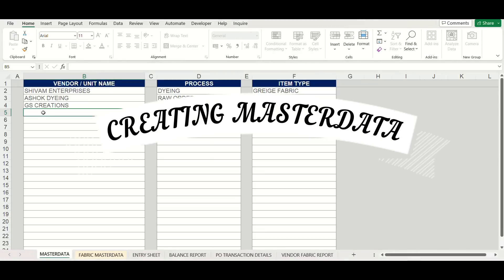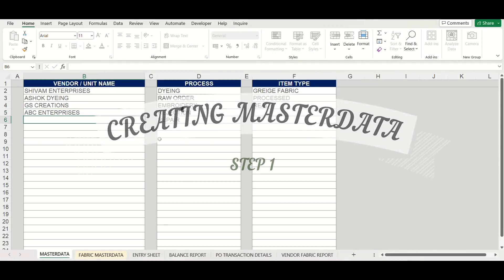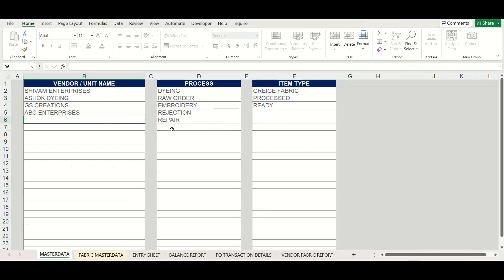first step will be to list various items which will be used in further entries like vendor names, various fabric processes and different item types like raw fabric, processed fabric etc.